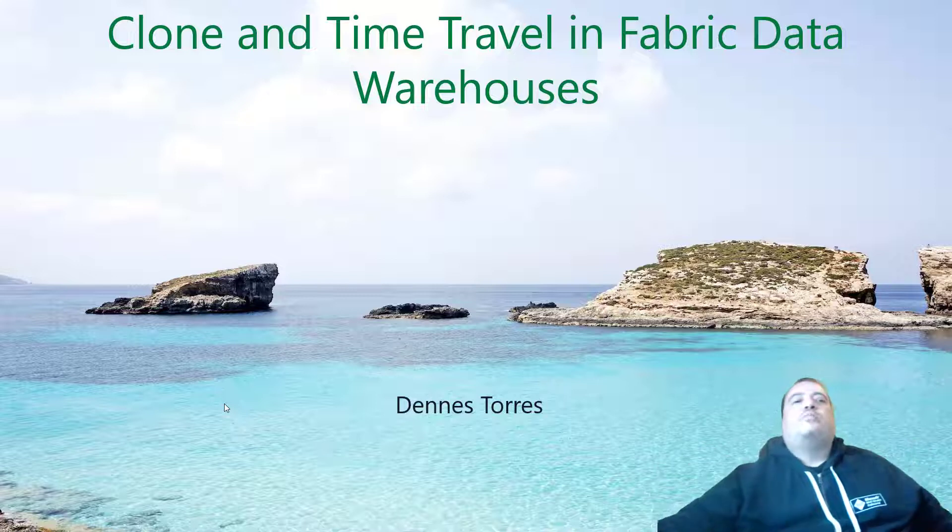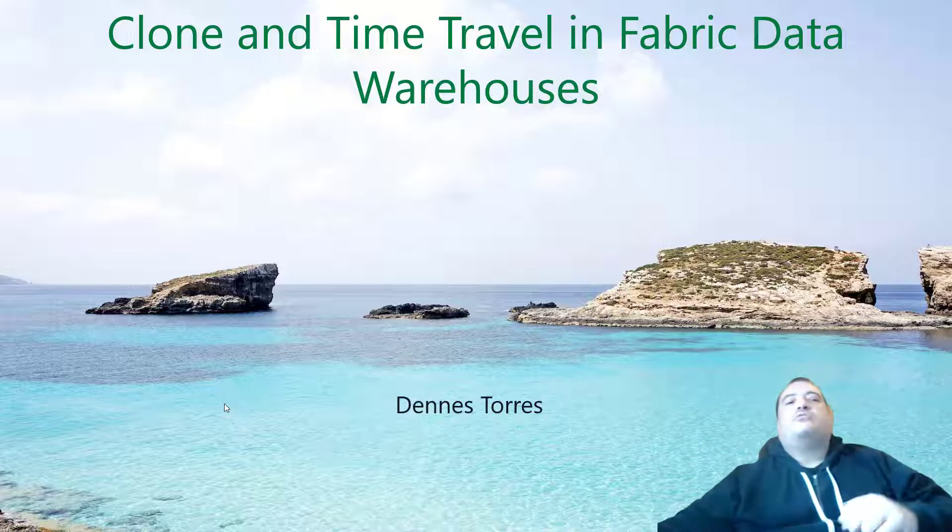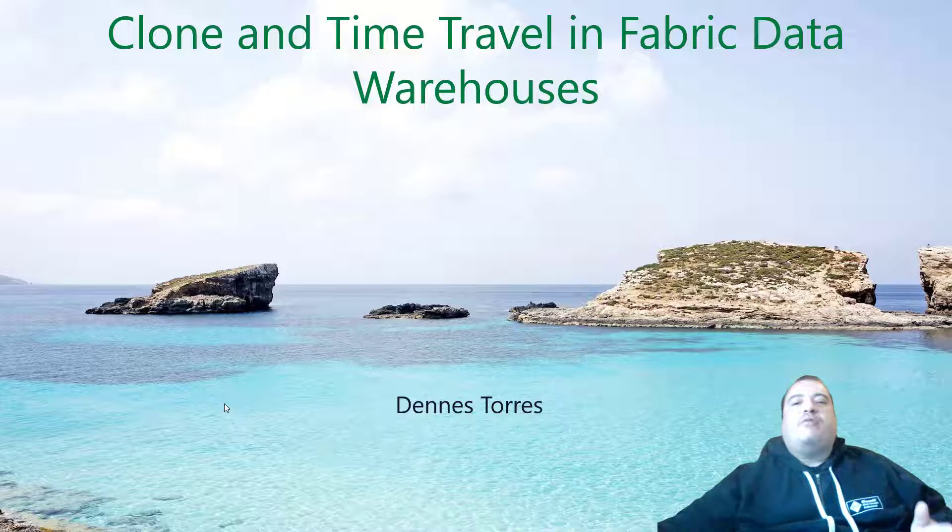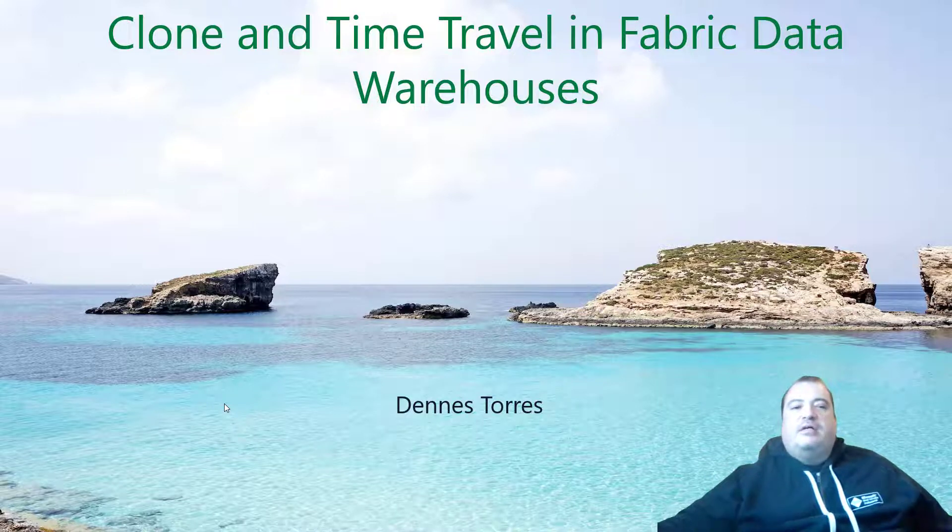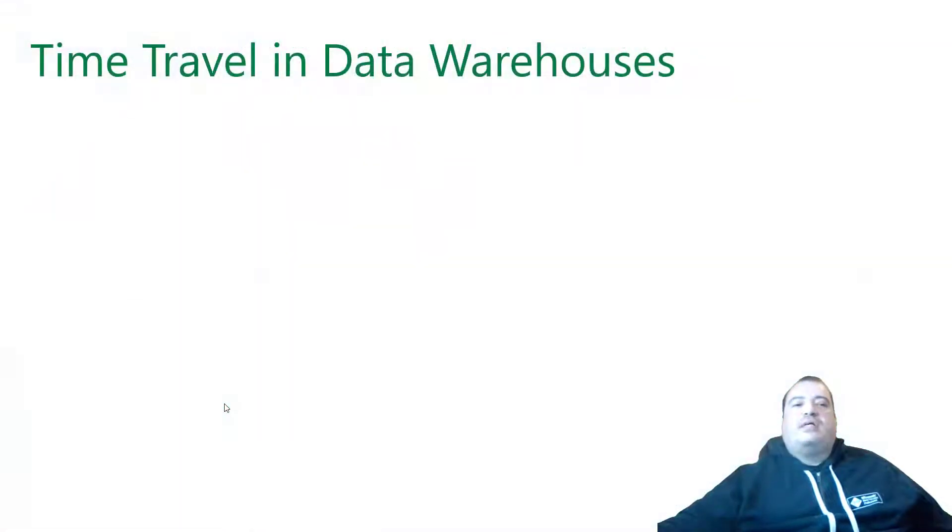Welcome to Fabric Monday. Today we'll talk about cloning and time travel in Fabric data warehouses. Let's discover what this is.